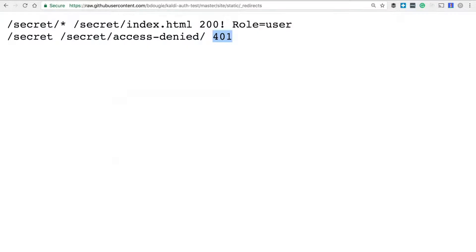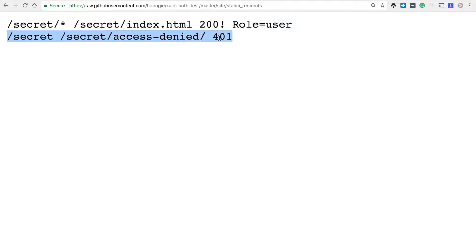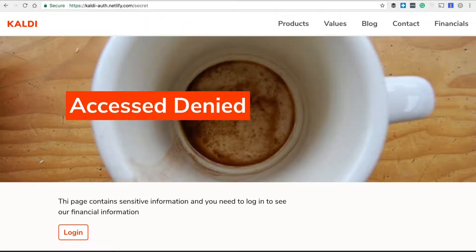Once you've added that, go straight to your redirect file and it will lock down your secret page, or any other page you want to lock down, to only user roles. That way, if someone is not logged in they'll get a 401 and be redirected to the access denied page set up in the simple redirect.